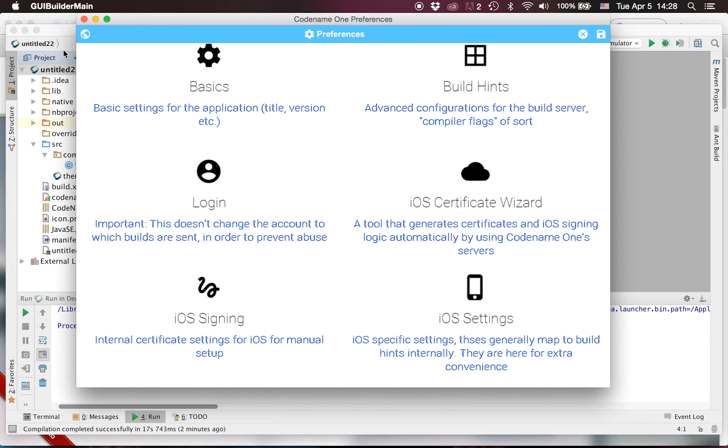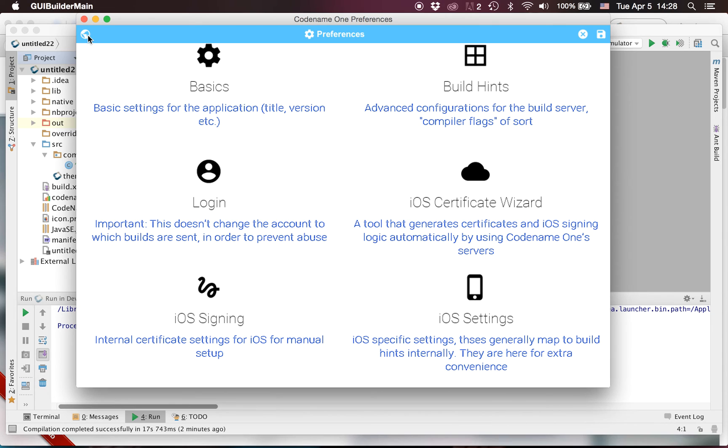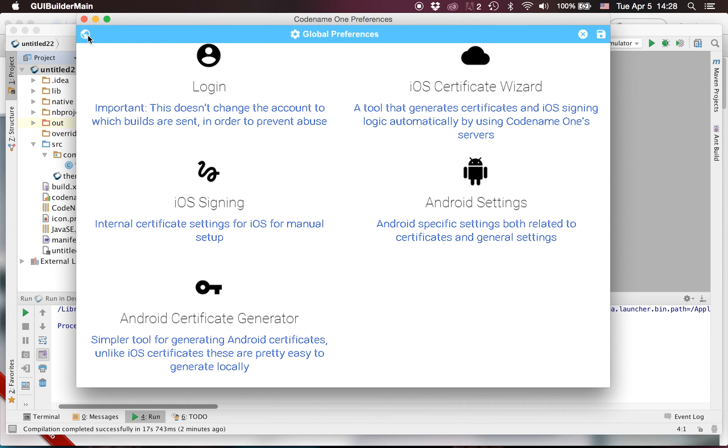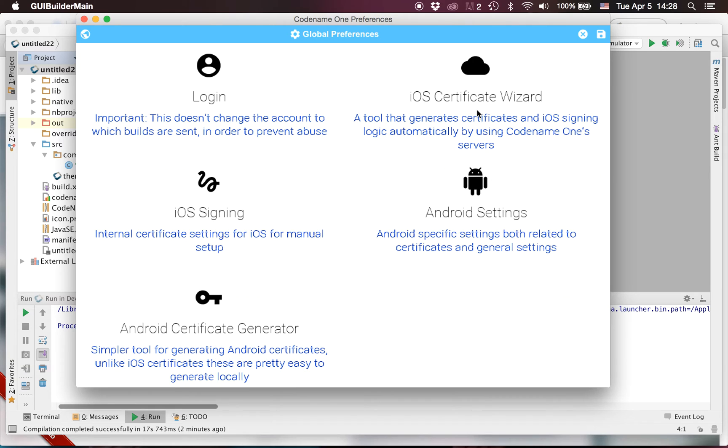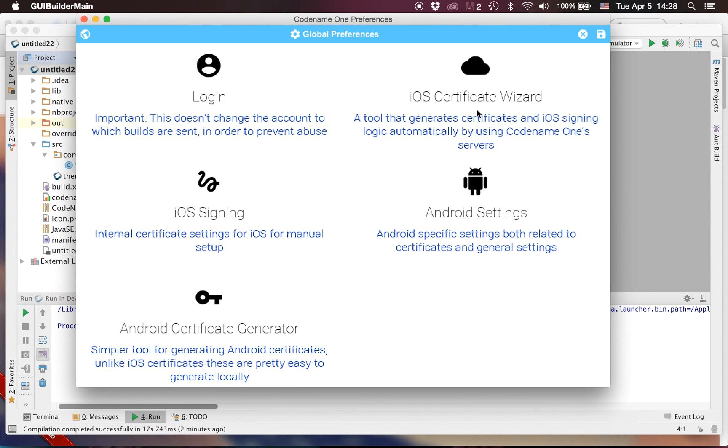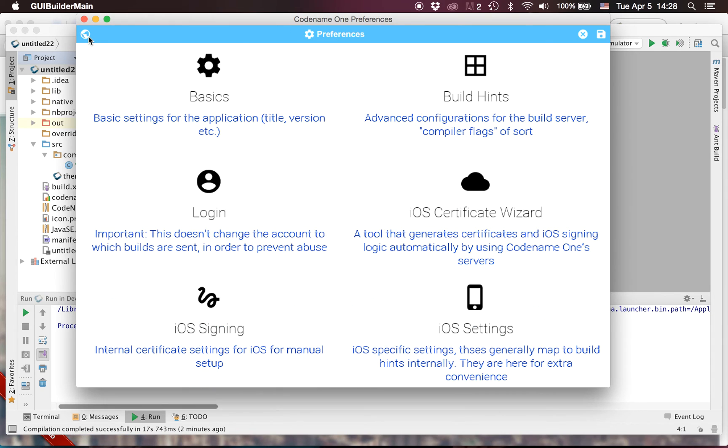And we also have a global settings option which sets things globally. If you click something here it will work across all your projects, so if you set up a certificate here it will work in other projects. This is a feature that has always existed in all our IDEs but it's relatively hidden. You need to go to the global settings instead. This is more convenient with the new preferences.